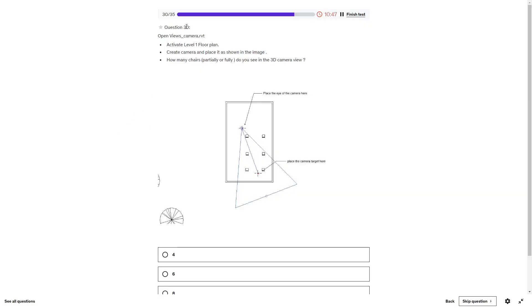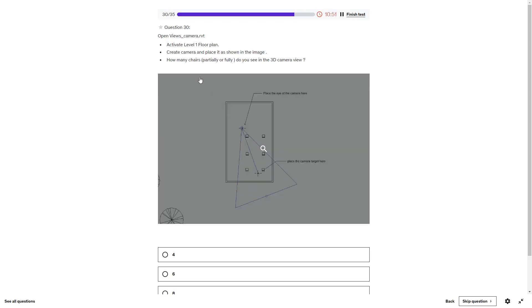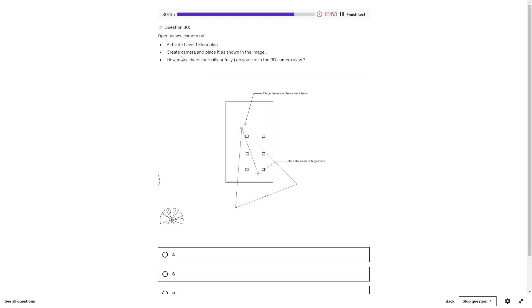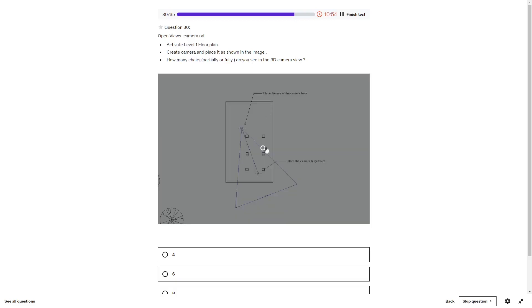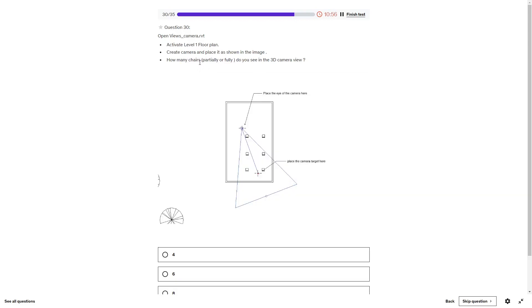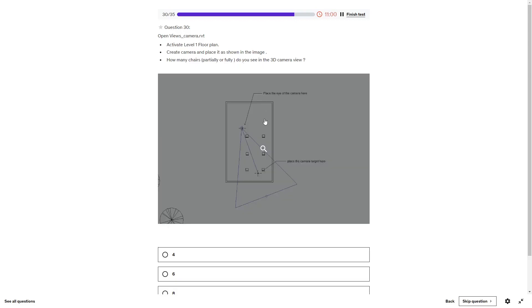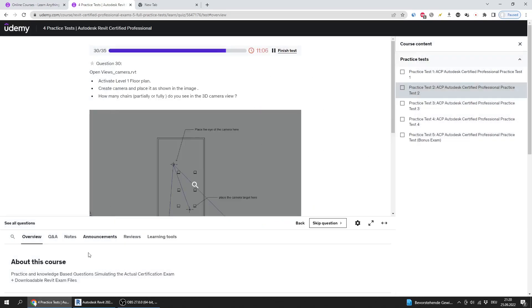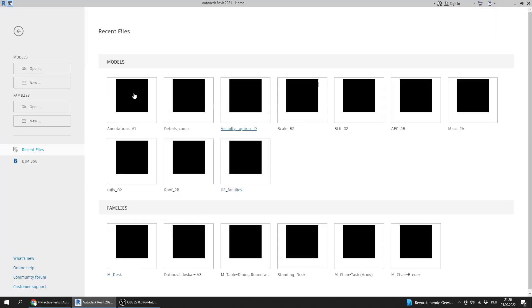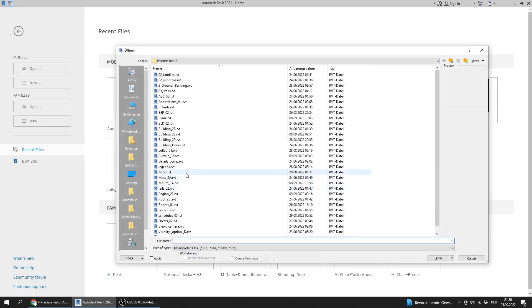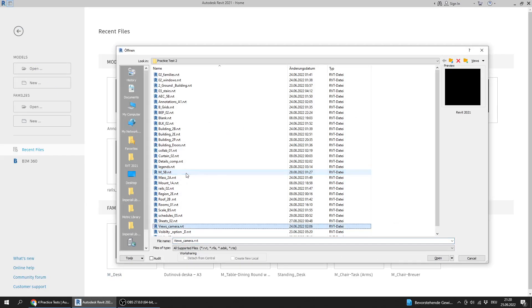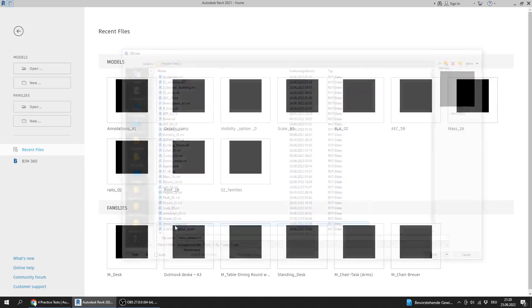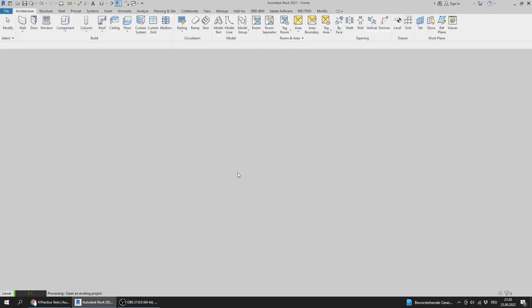Question number 30: Open View Camera, activate level one floor plan view, create a camera and place it as shown. How many chairs properly or fully do you see in the 3D camera view? Here are the instructions for how to place the camera. I will open Views Camera.